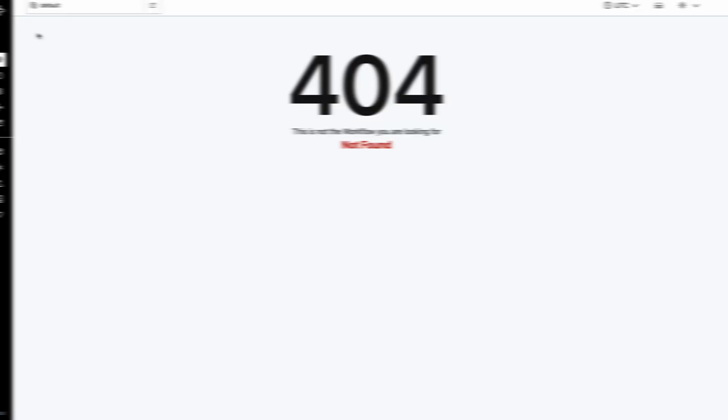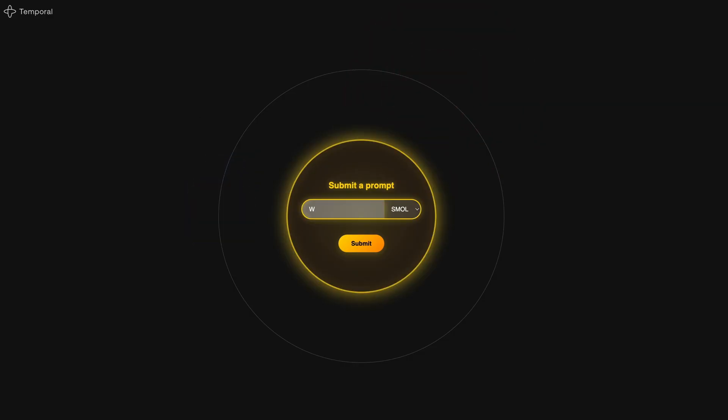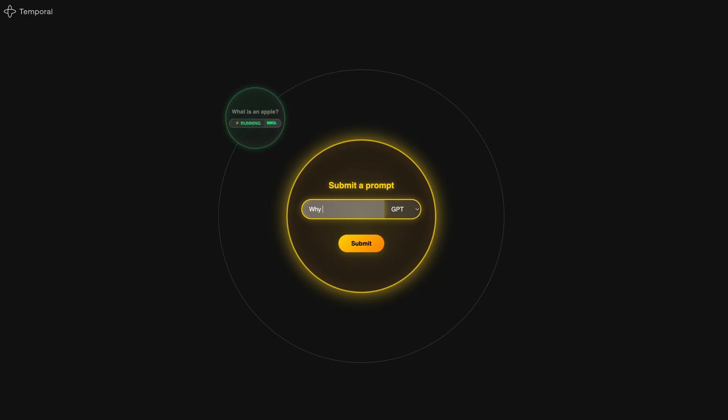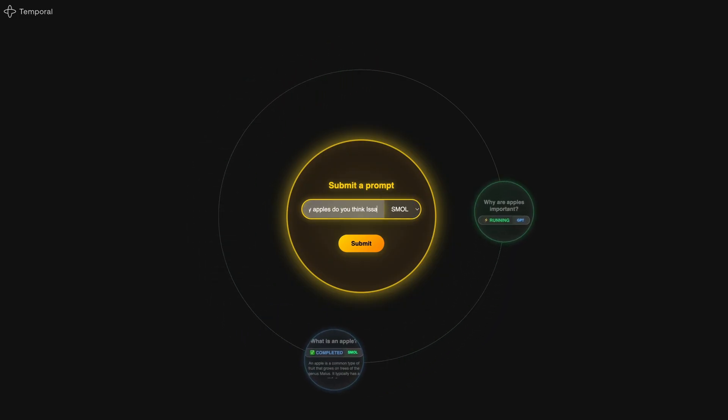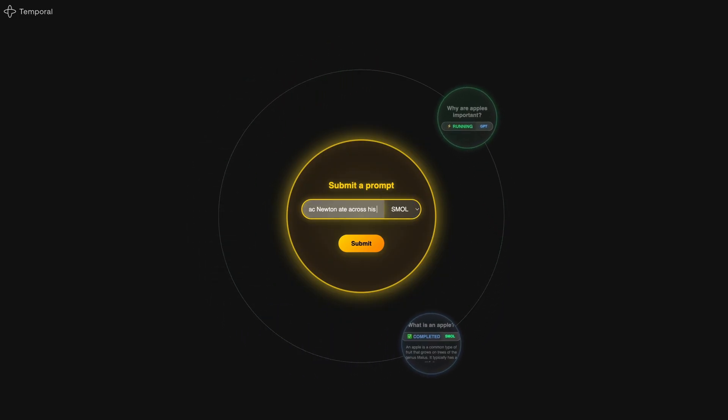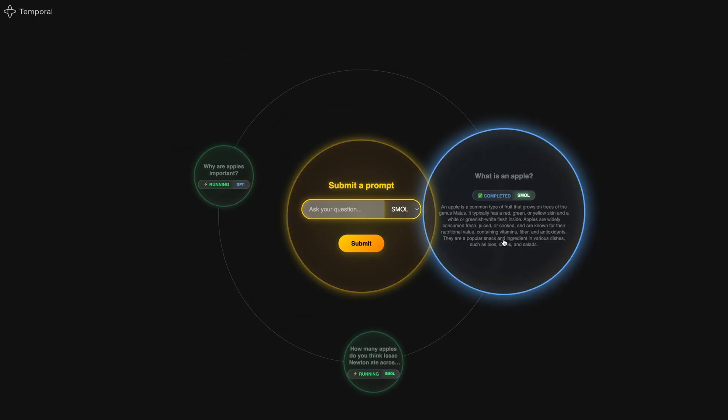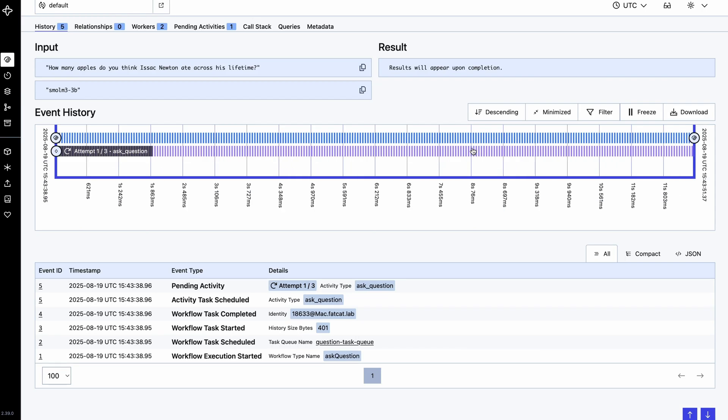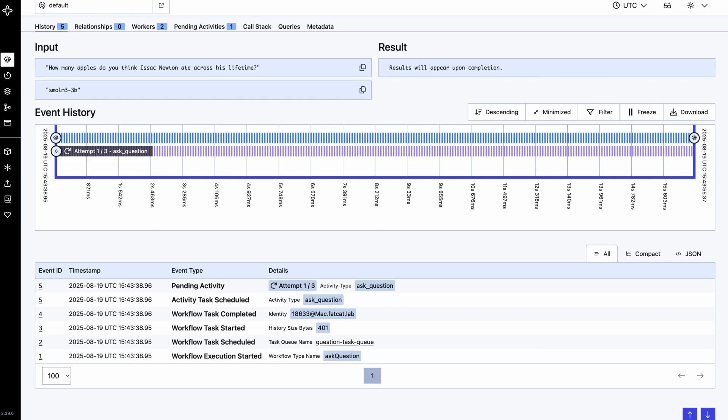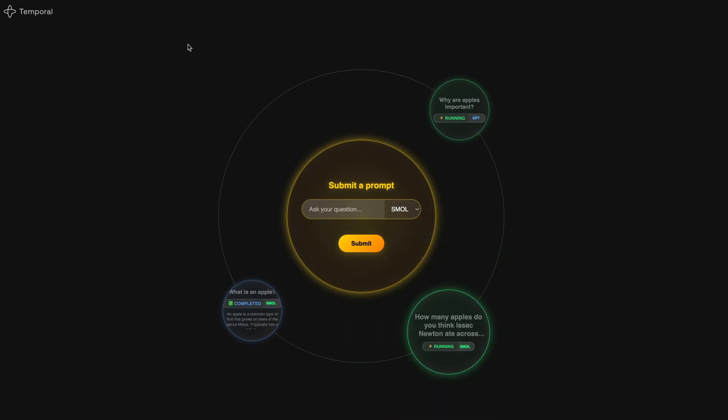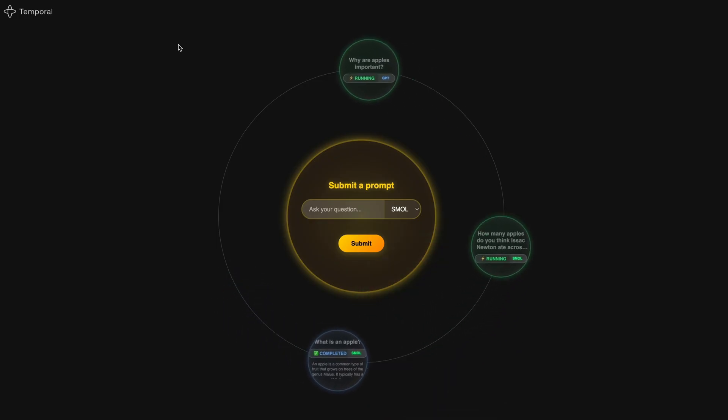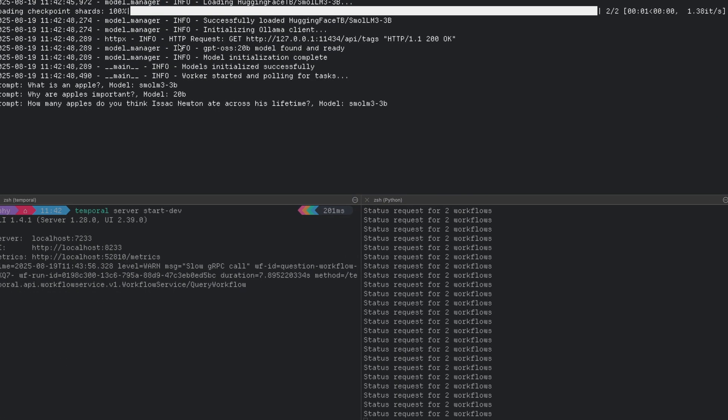Hi everyone, I'm Shai. I'm a senior developer advocate at Temporal, and I have a bit of a confession. I have built the most ridiculously over-engineered chatbot that you've ever seen. I've taken a simple ask an AI a question and ended up with distributed workflows, dual AI models, fancy solar system-themed animations, and enough complexity to make an enterprise architect weep with joy. And honestly, I regret nothing here.